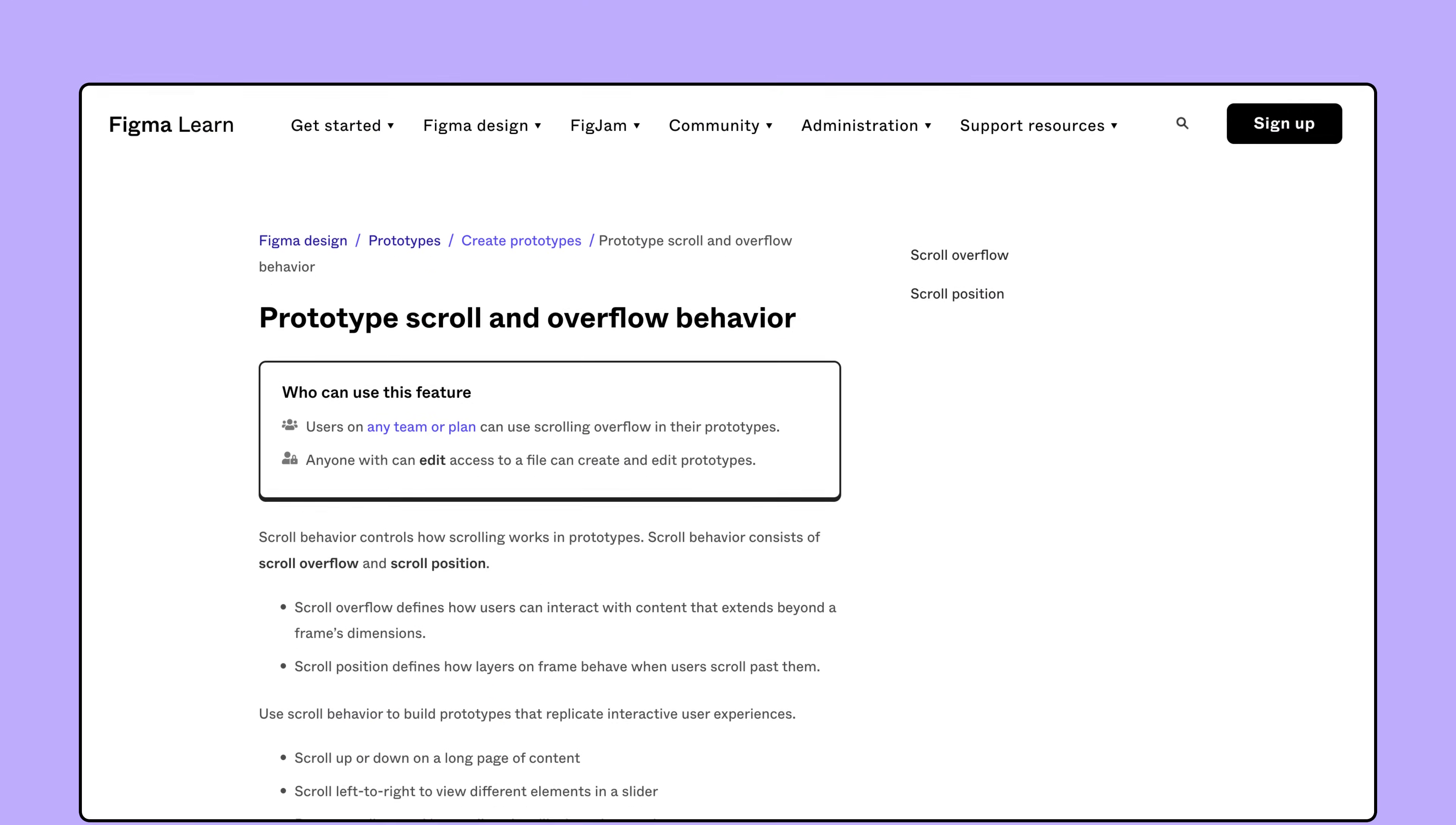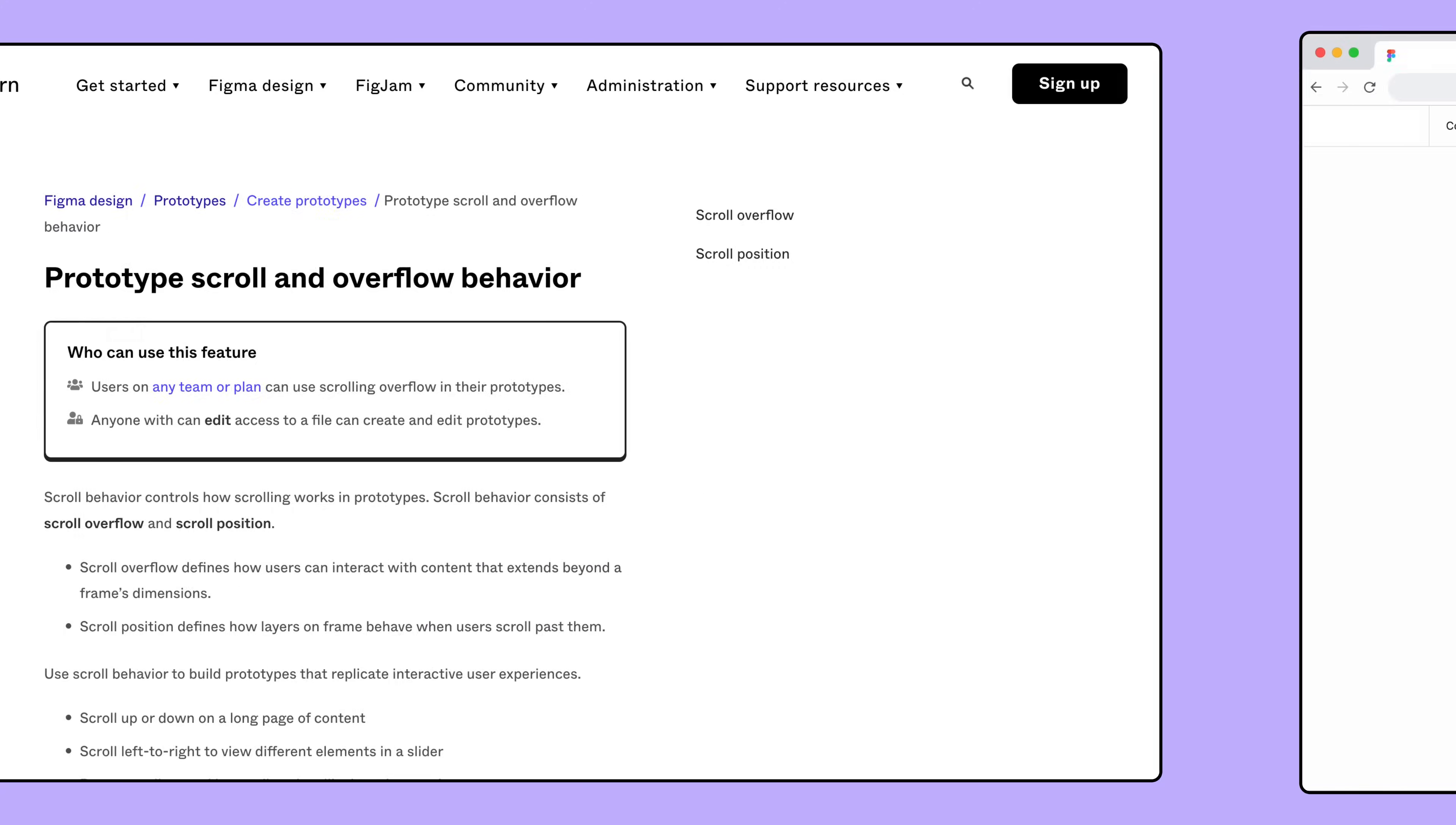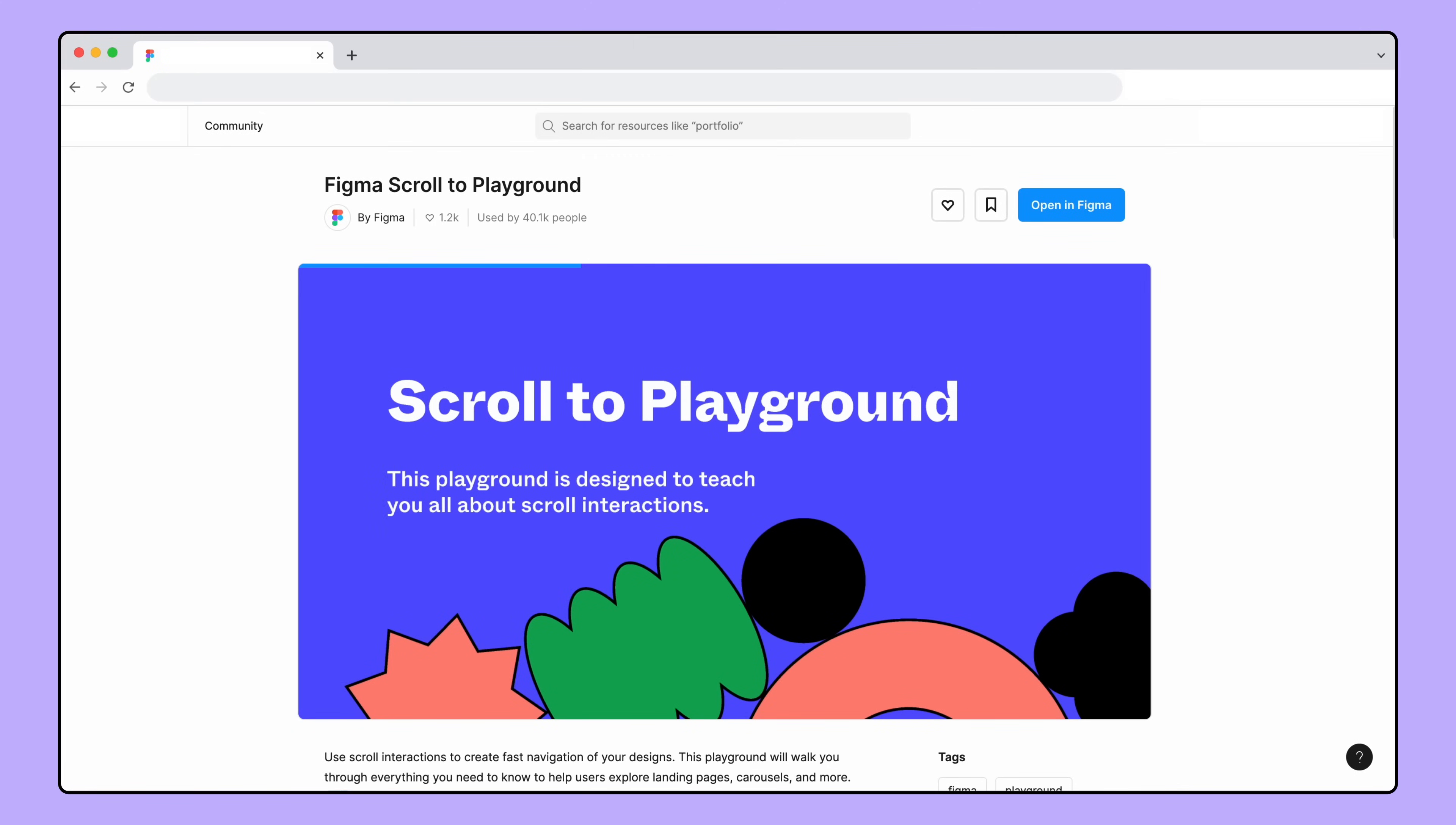In this tutorial, we'll focus on sticky scroll and see how we can use it to make our prototypes even more dynamic. To learn more about other scroll behaviors and how to use them in Figma, check out our other resources, linked in the video description.